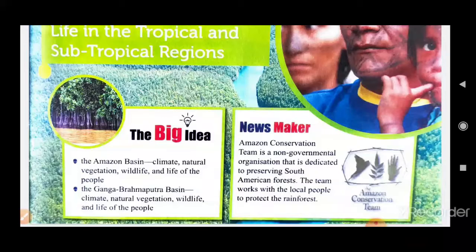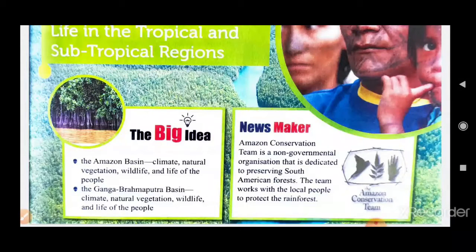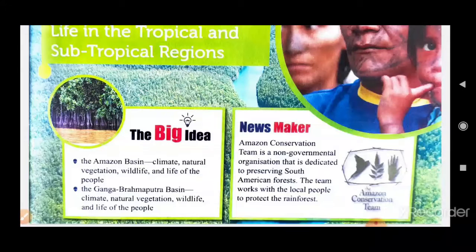According to these factors, the earth is divided into various natural regions: tropical regions, subtropical regions, temperate regions, and desert regions. Last class we read about life in the desert region. In this video we will discuss about life in the tropical and subtropical regions. Tropical region lies between the Tropic of Cancer and Tropic of Capricorn in both hemispheres, north and south. Subtropical region lies between 35 degrees north to 35 degrees south.